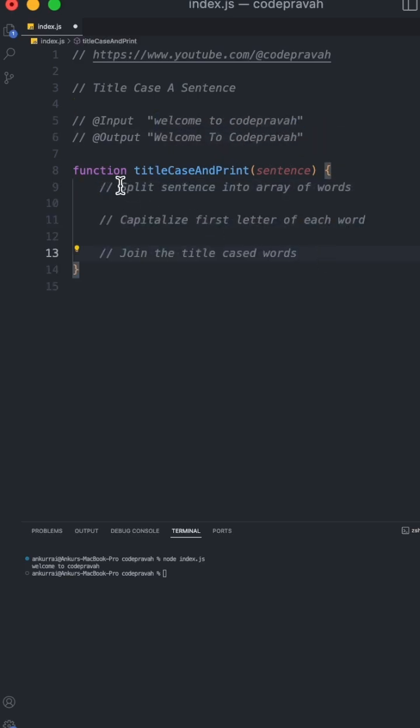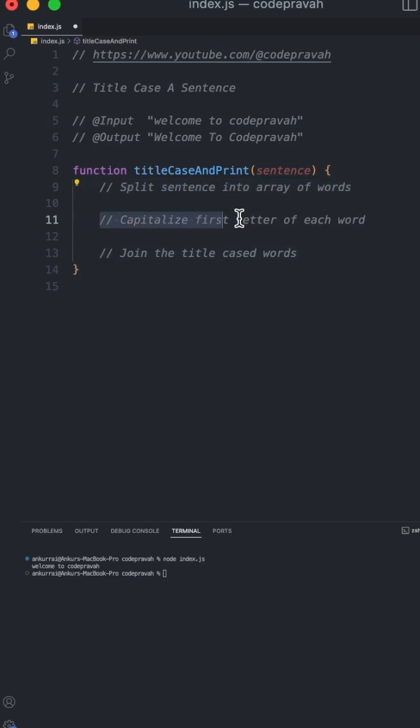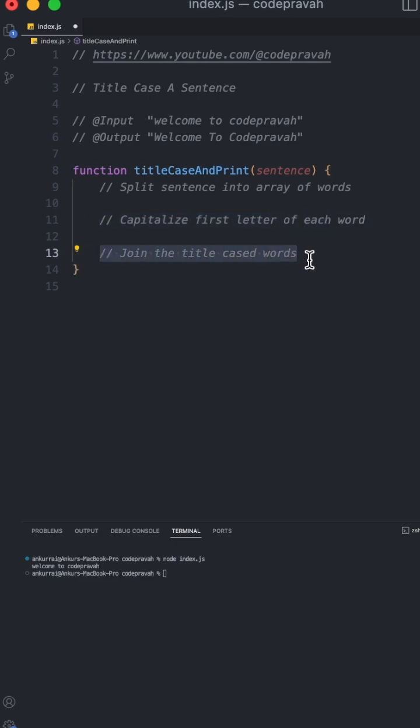We will solve this problem into three easy steps. First we will split the sentence into array of words, then we will capitalize the first letter of each word and then we will join back the words to get the desired sentence.